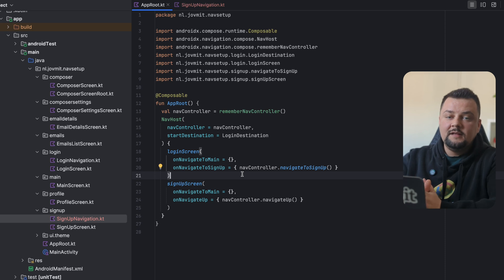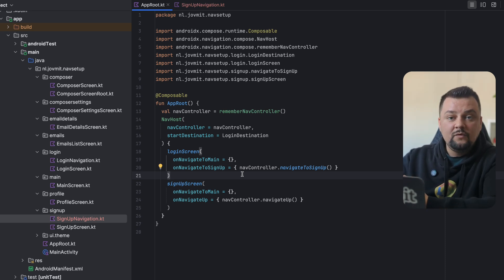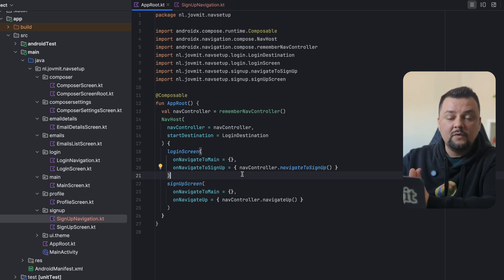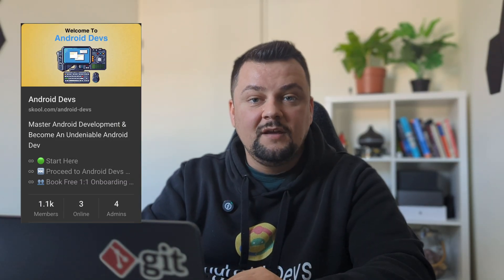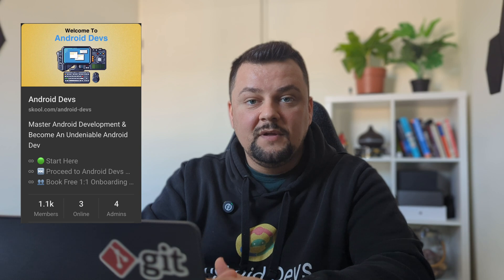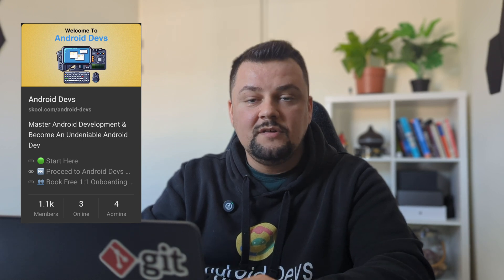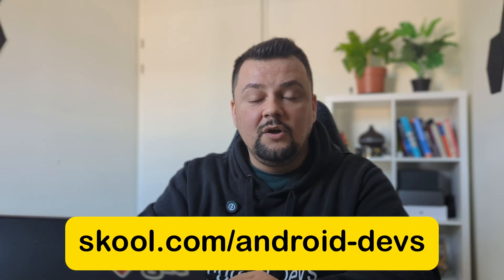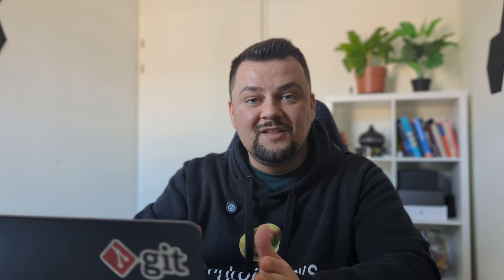These are the essentials of how I usually set up navigation. What comes next is working on the main screen, which is a bottom navigation with two screens — essentially a subgraph. I also run a community with over 1,100 professional Android developers where we discuss Android development, current trends, job market, coaching, and training. Find the link in the description below and join us today.